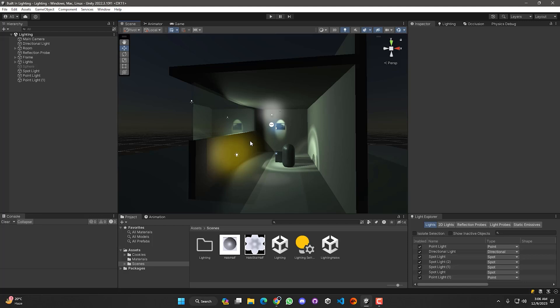Lighting is an essential part of a scene in games. Sometimes we see this kind of halo effects in scenes, whether from a street light, a table lamp, or a candle. Let's see how we can create these kinds of halos in Unity using different kinds of lights like point light or spot light.